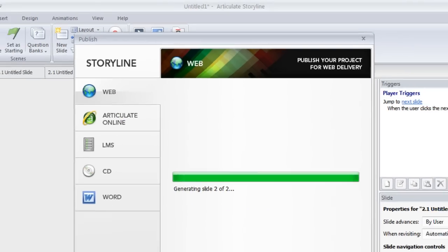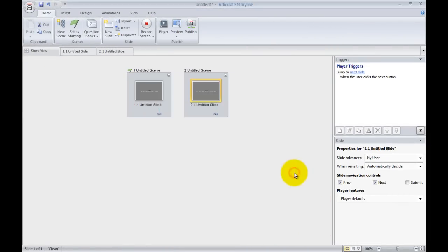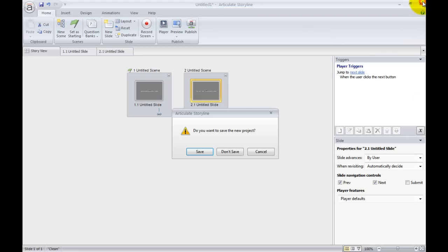Important thing to mention when it's creating the finished storyline application, all the downloaded Prezi content is copied into the relevant folder. I'll show you what I mean.